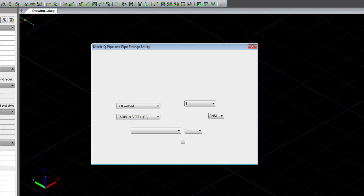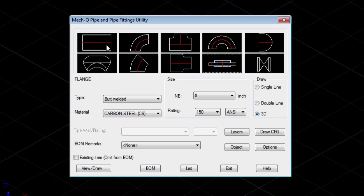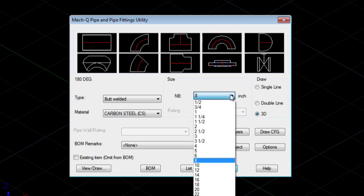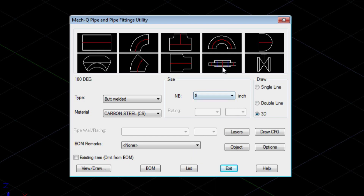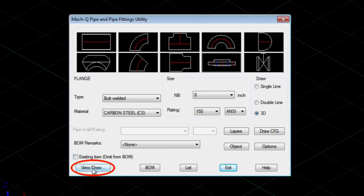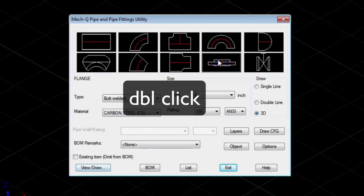Today we'll be loading up the pipe fitting utility, which has several fittings. To access them you'll just click on the icons above, then choose which draw mode you want to be in and the size of the fitting you need. Typically when you draw a fitting from this menu you want to use the view draw button.